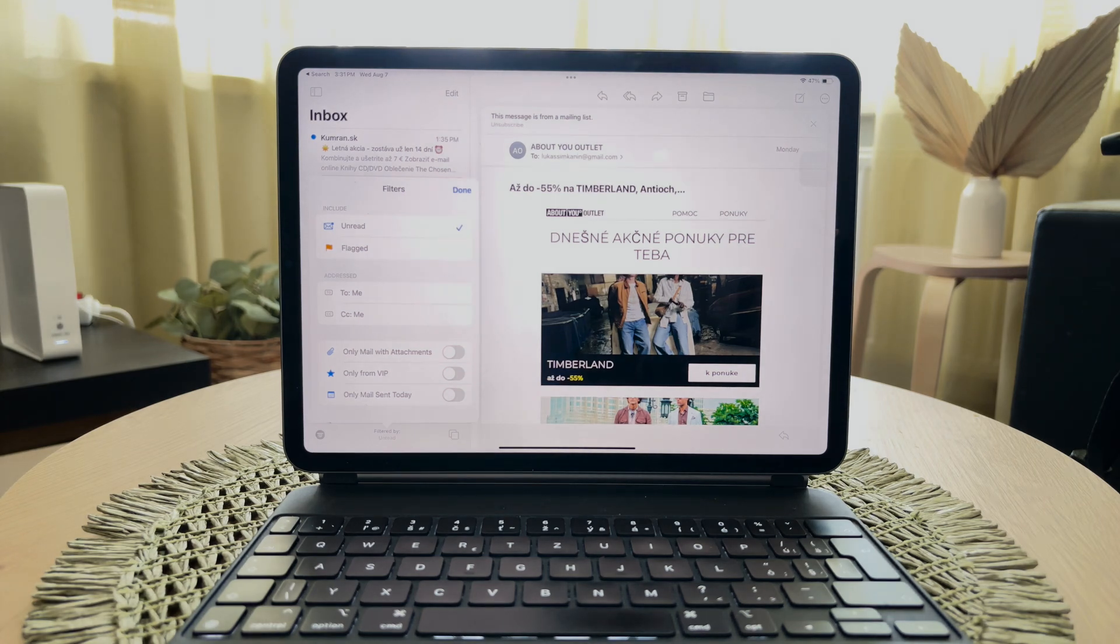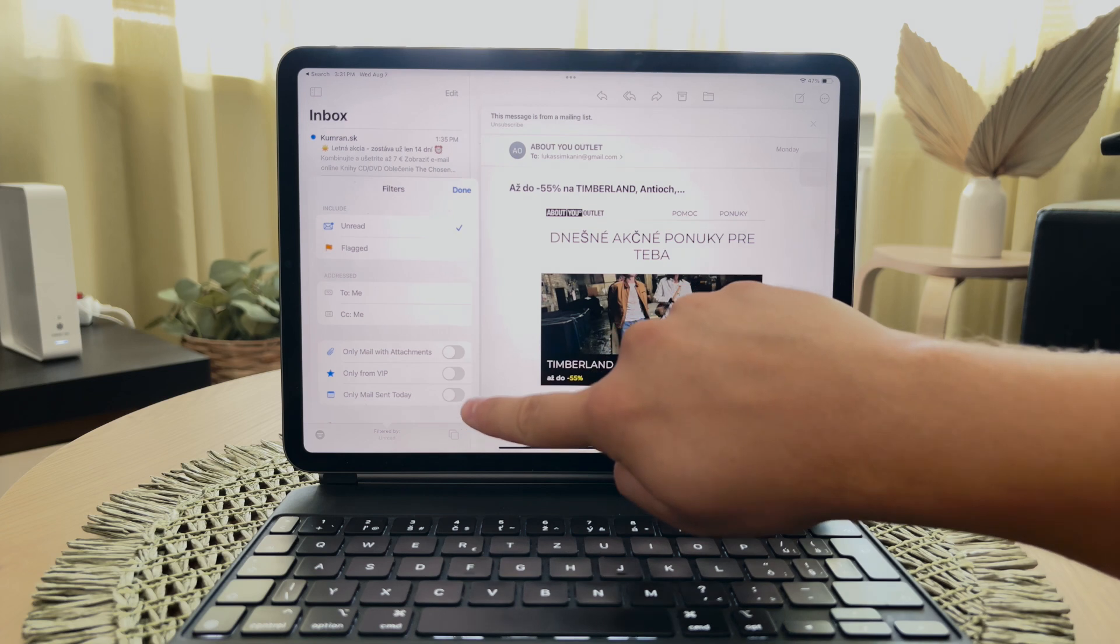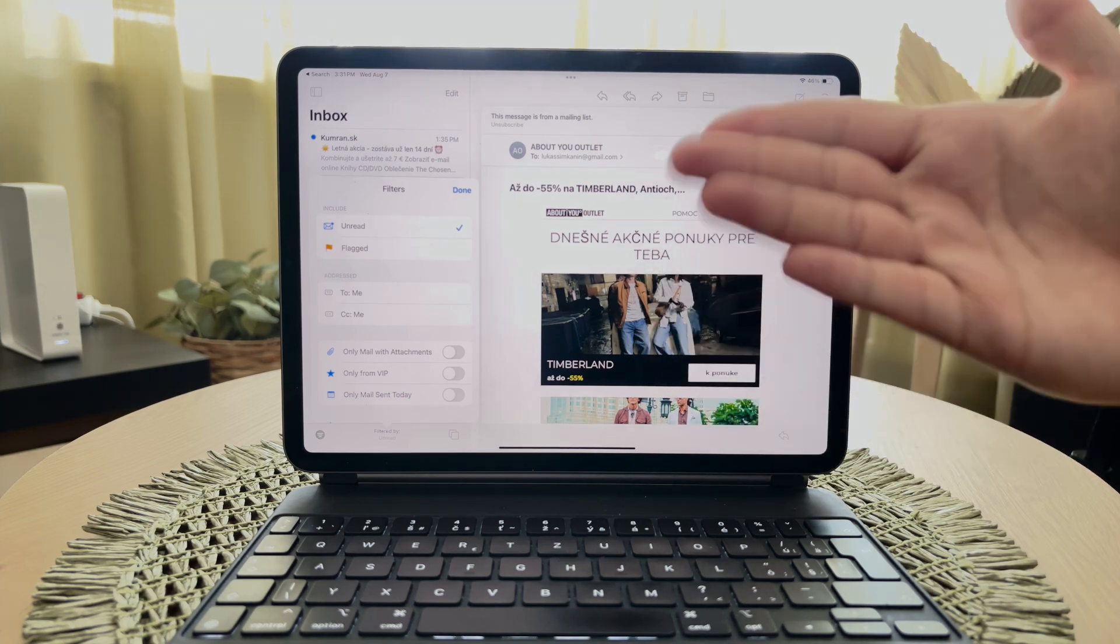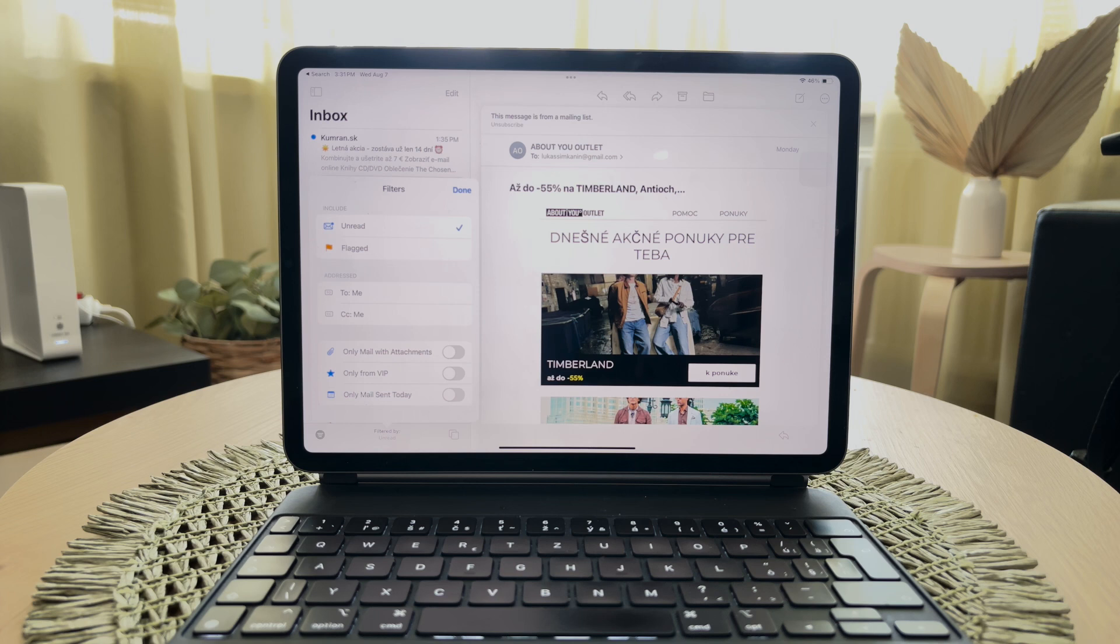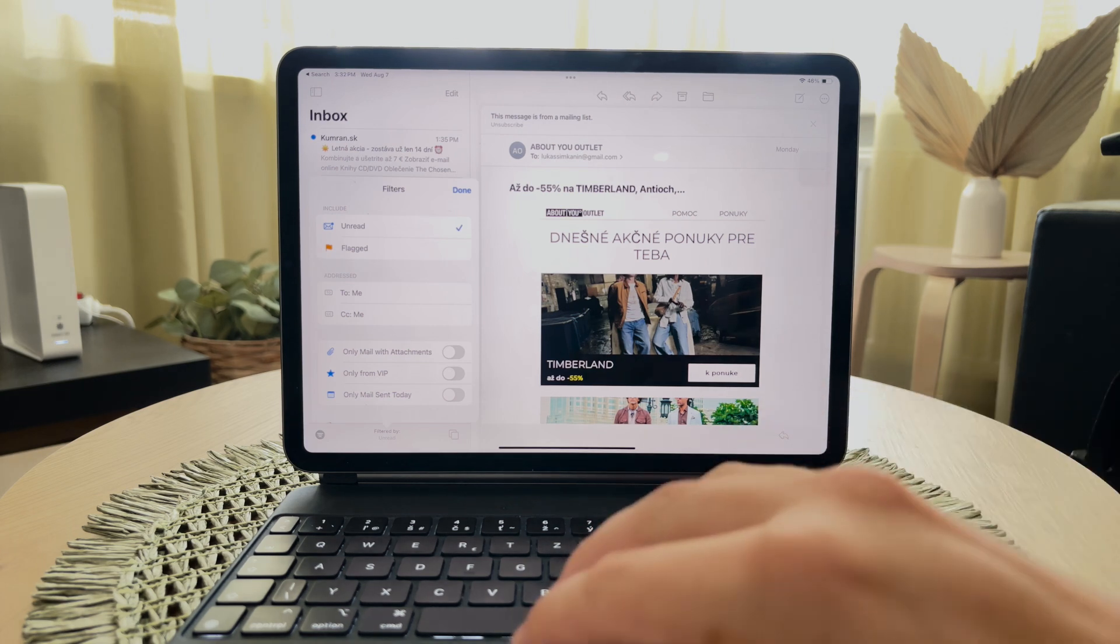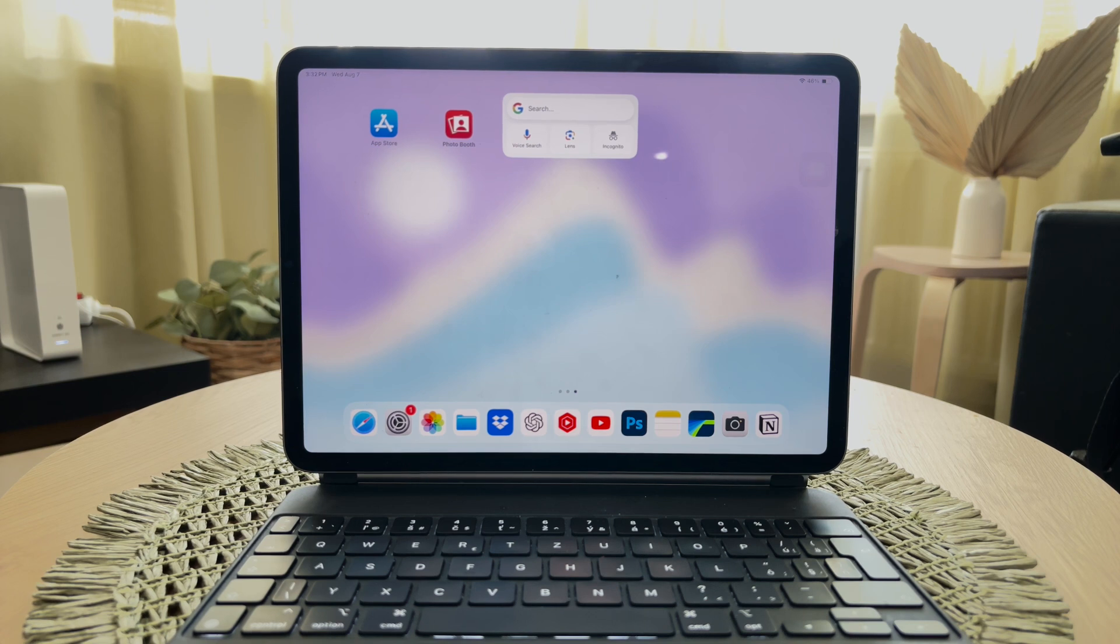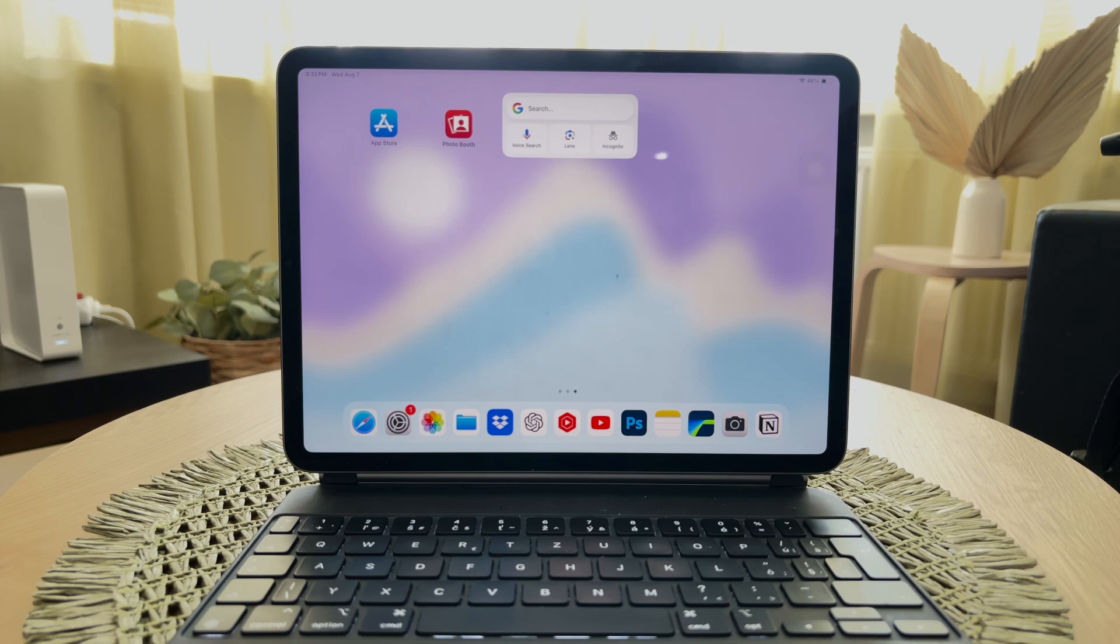One useful filter related to time is the mail-only sent today option. This can help you quickly view all emails received on the current day. However, you might notice that the built-in mail app doesn't offer extensive options to sort emails by date beyond the default chronological order they're already in. While all your emails are indeed sorted by the order they were received, this might not be sufficient if you need more advanced sorting and filtering capabilities.